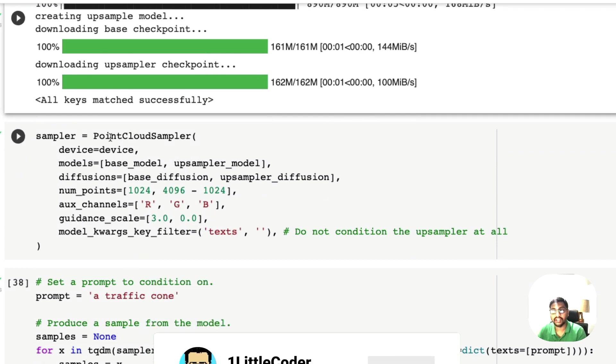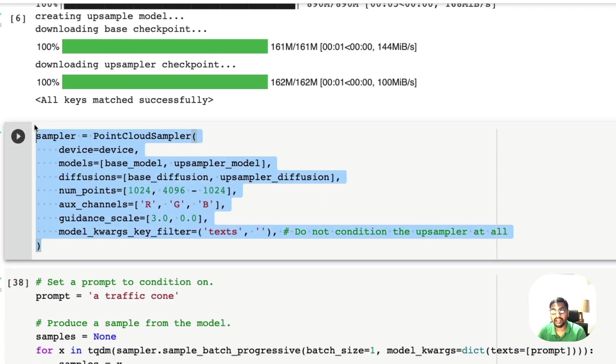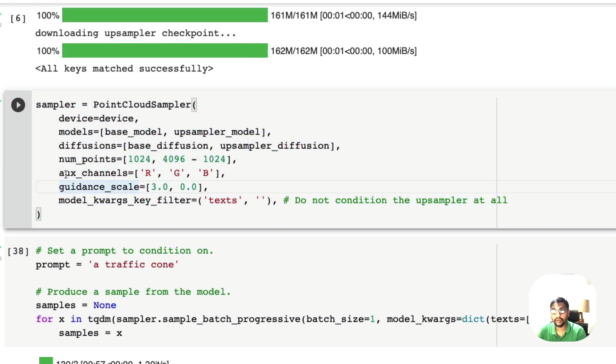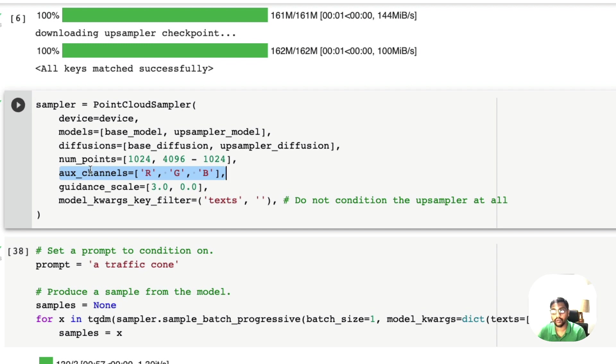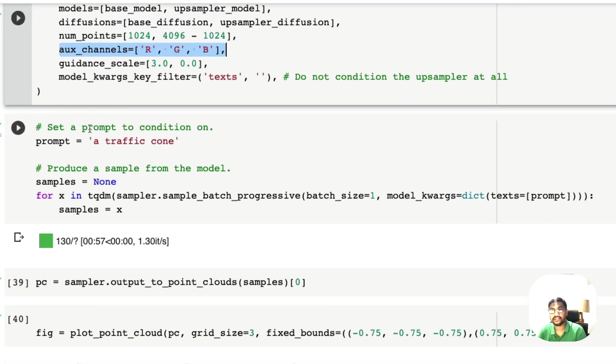Once you have that, you can use point cloud sampler to create a sampler here. You can also see what kind of auxiliary channels that you want and the number of points that you want. All these parameters are defined here.